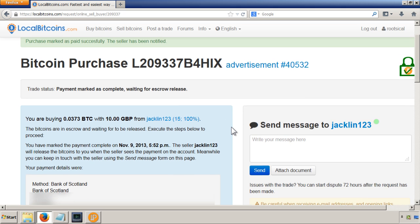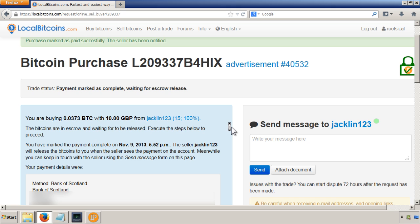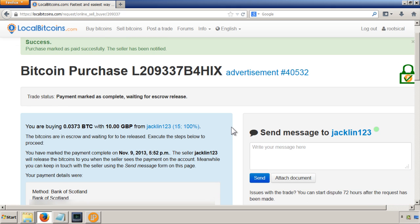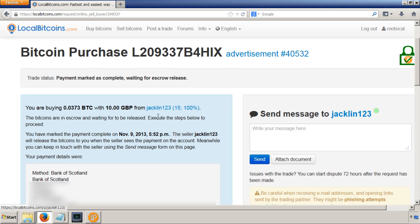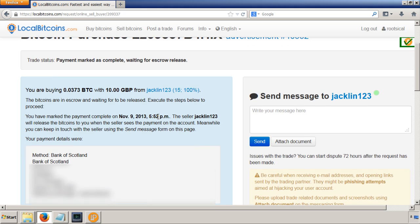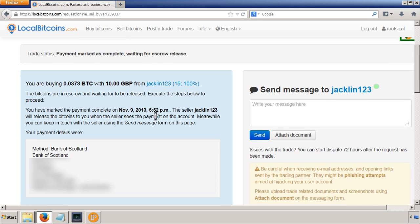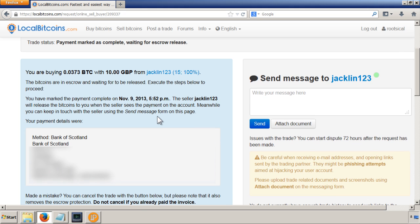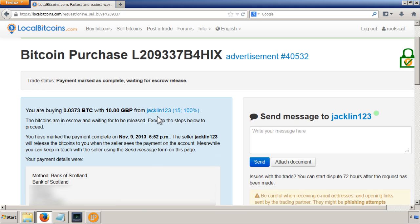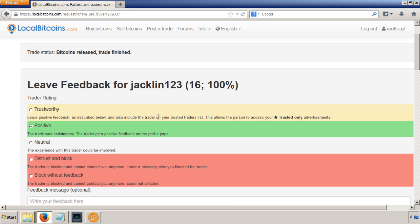So when the seller's happy, he or she's got the money through, then they're going to tell LocalBitcoins to release those funds. So now it's just a case of waiting for that to happen. So I'm going to pause again and wait until those funds have come through.